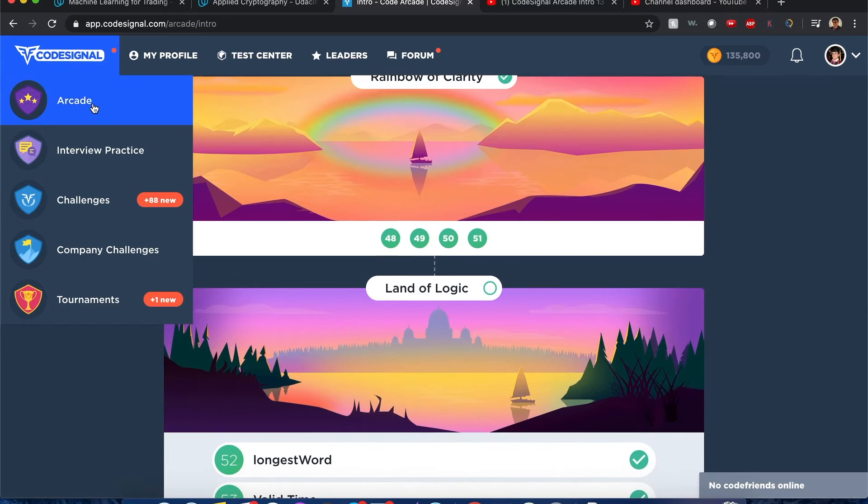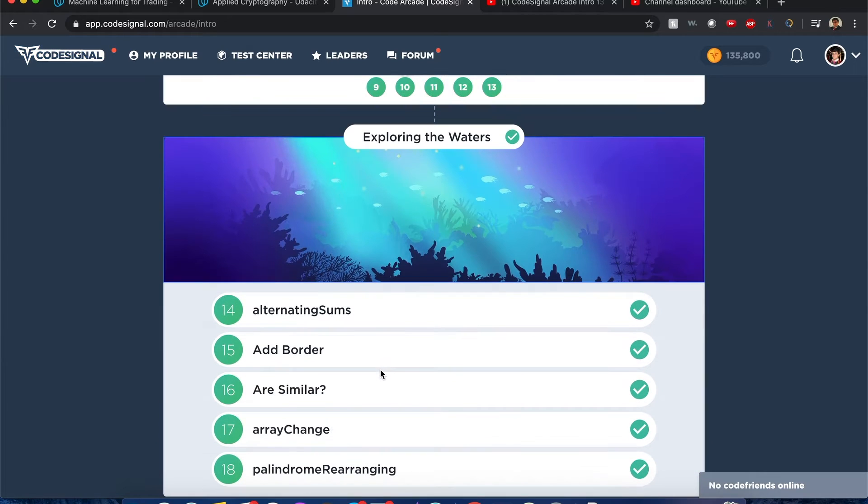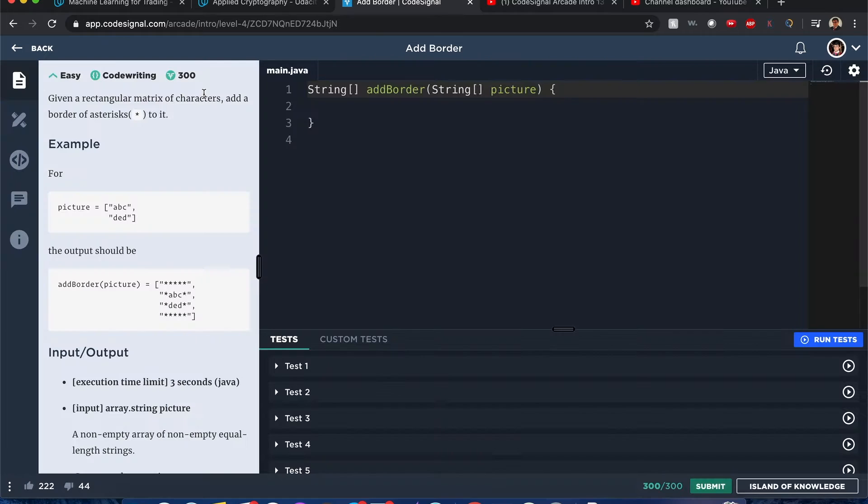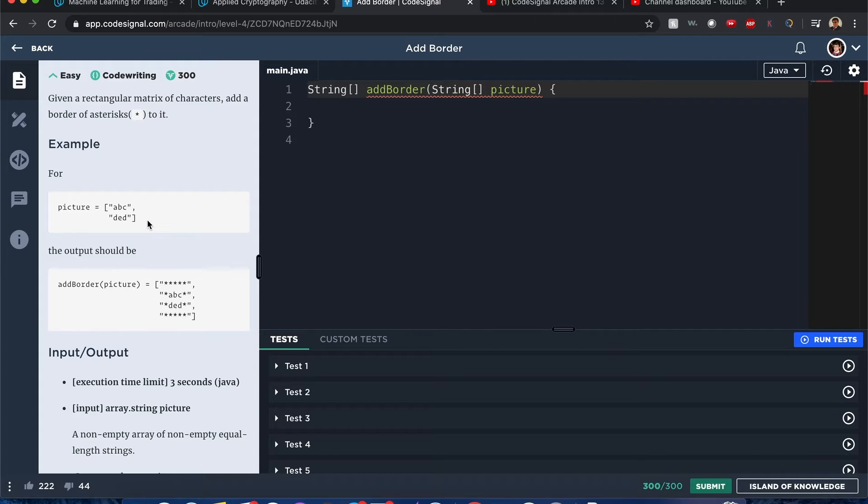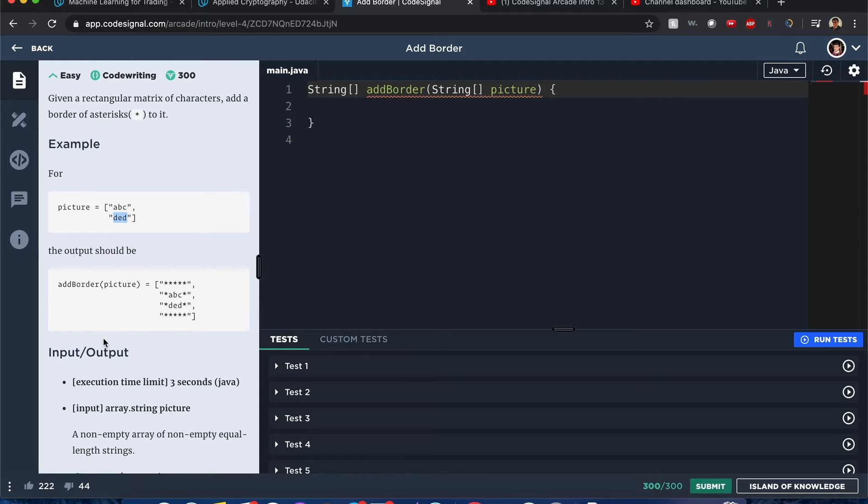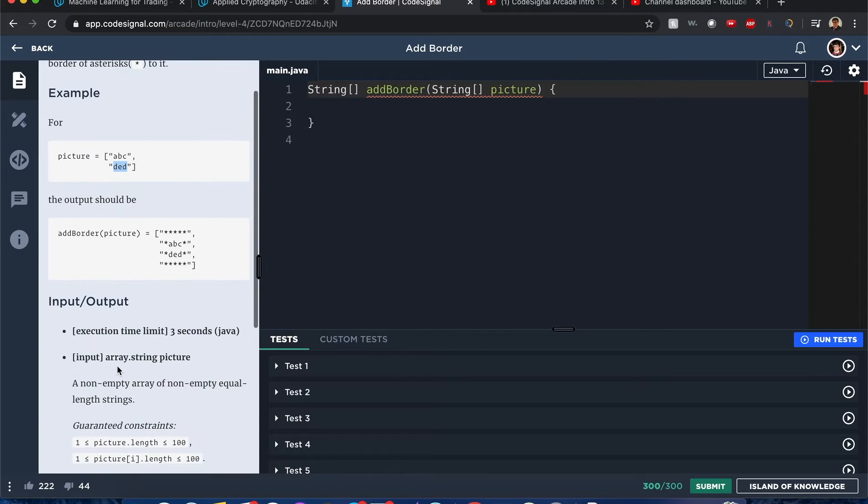Code Signal Arcade Add Border. Hello everybody, I'm solving Code Signal's Add Border problem. Given a rectangular matrix of characters, add a border of asterisks to it. So you're given a number of strings that all look like they're the same length.